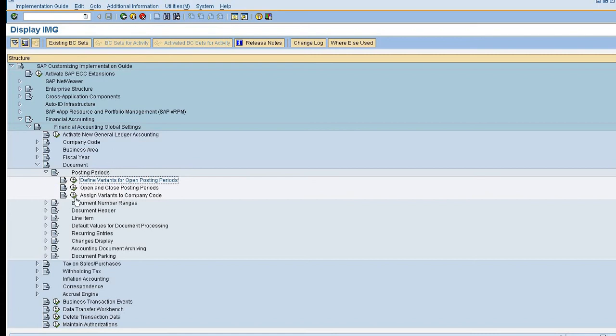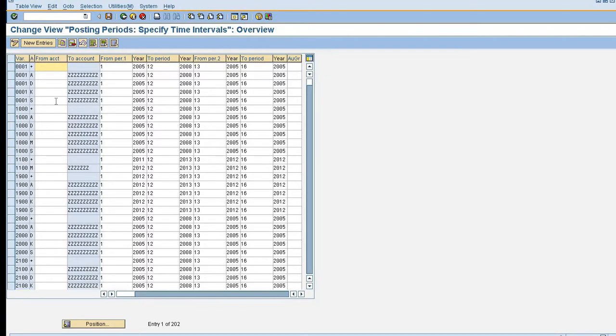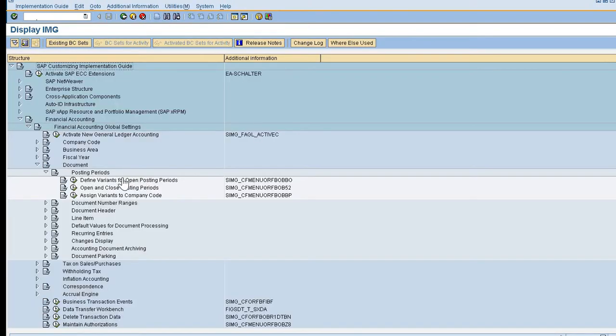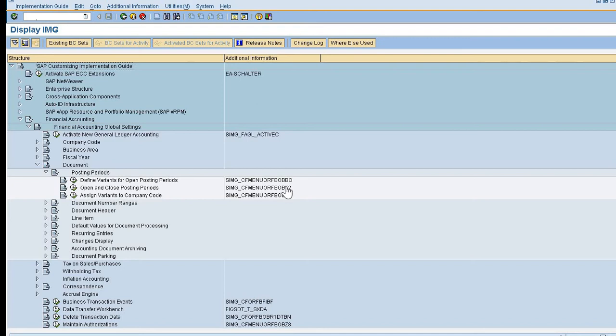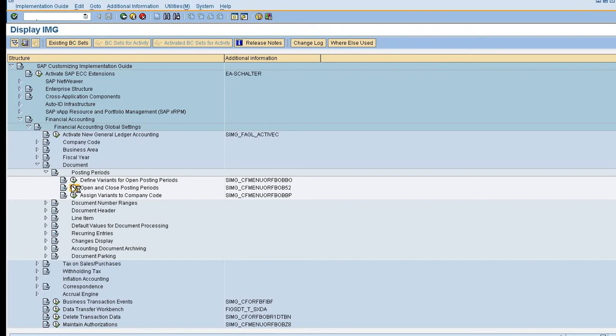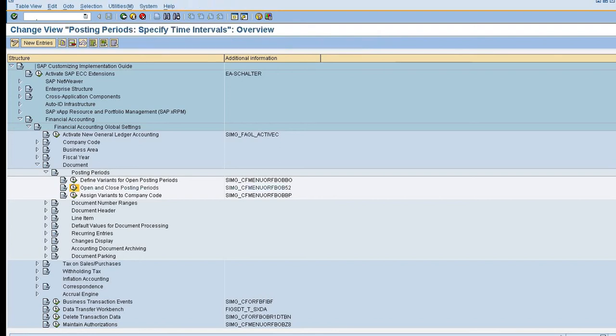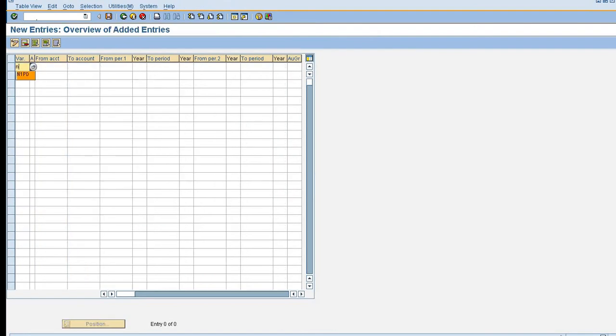Now I'm going to open and close posting. The T code for open and close posting period is OB52. I'm just going to click on the cycle. So here I'm giving N1PG my posting period variant.